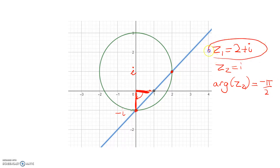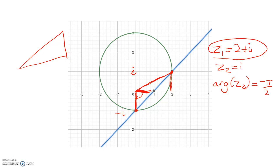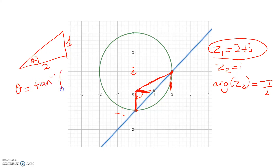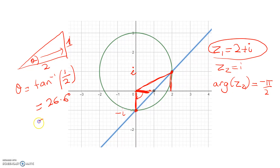What about the arg of Z1? Don't be fooled into thinking that we've got a nice special triangle situation here — we haven't. The arg of Z1 is going to come from our basic trig. Here's theta: this is 2 and this is 1. So theta is equal to the angle whose tan is the opposite, 1, over the adjacent, 2. That works out to be roughly 26.6 degrees, or if you're working in radians, 0.4636 radians.